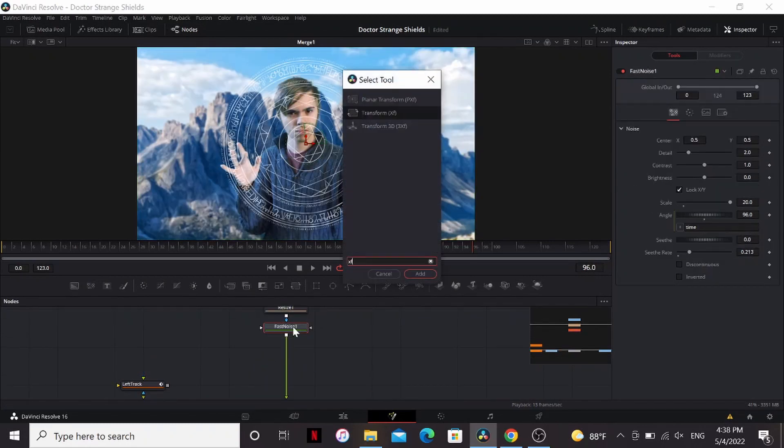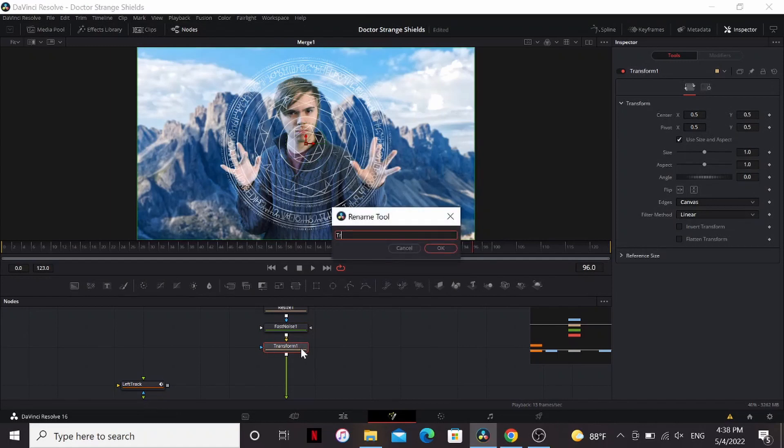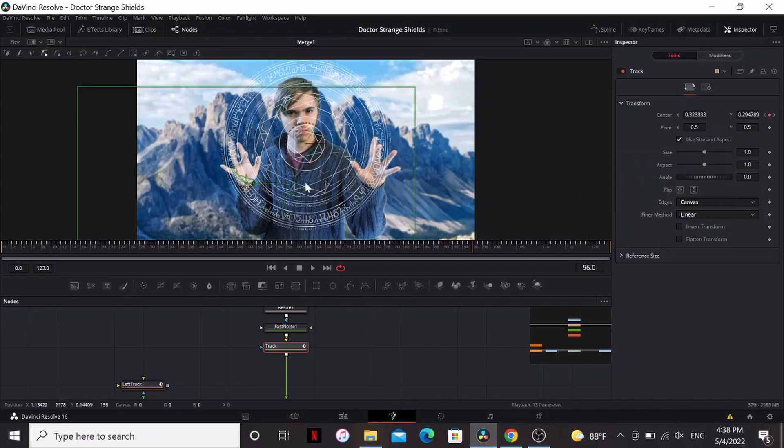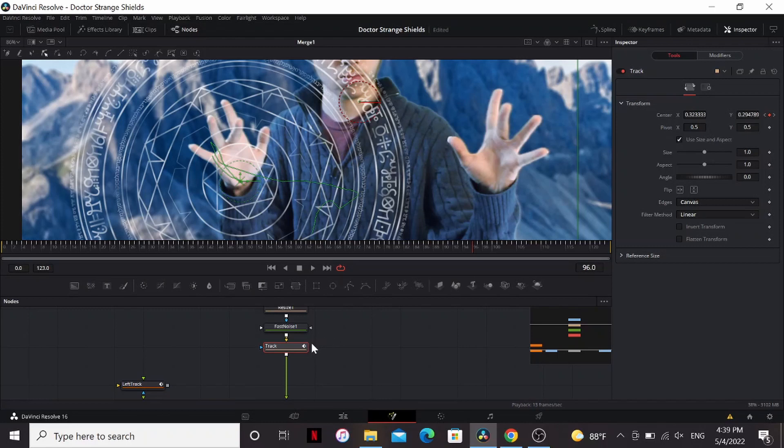Let's add a transform node. Go ahead and rename this to track. Then under the center I'm gonna right click connect to left track tracker one path position. So now it's stuck to the hand.